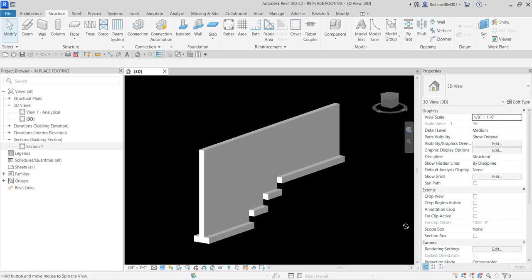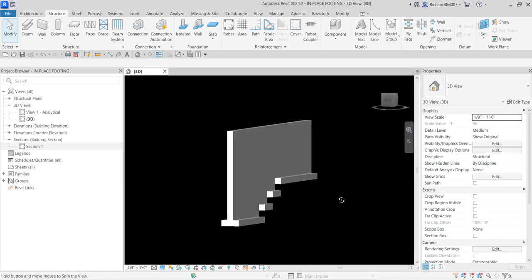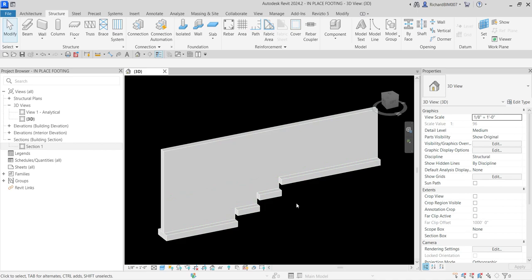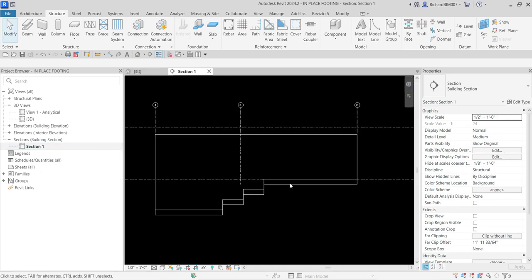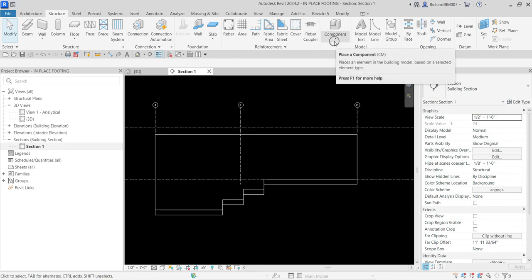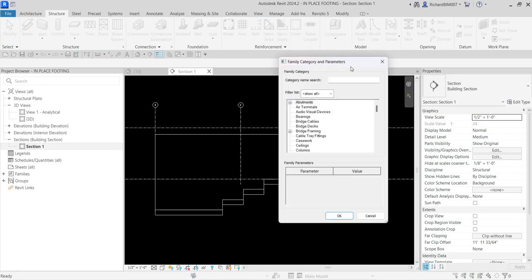Now I'm going to add an in-place footing. I can actually do it in the 3D view but I'll open up the section view — I have a section here already created. So let's create our in-place family. To do that, from the Structure tab you can find Component — click the drop-down arrow and then select Model In Place.